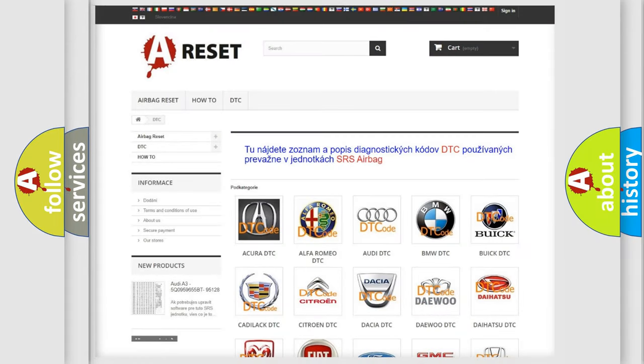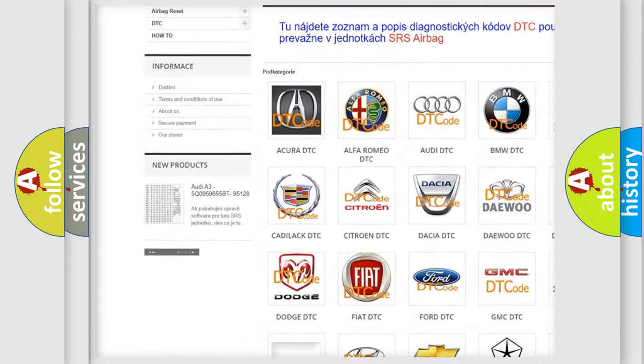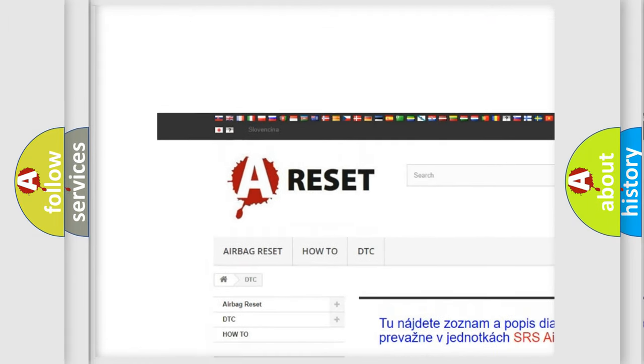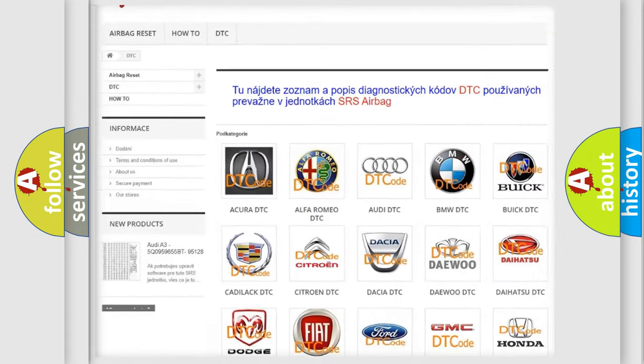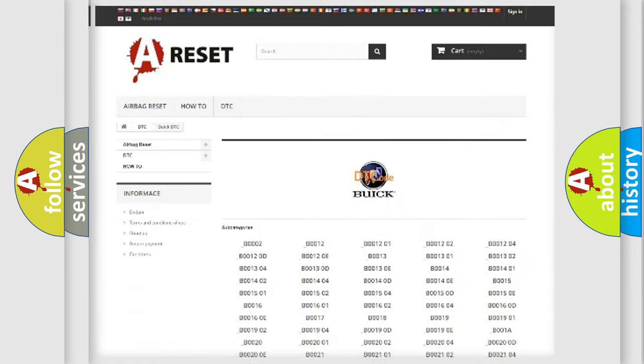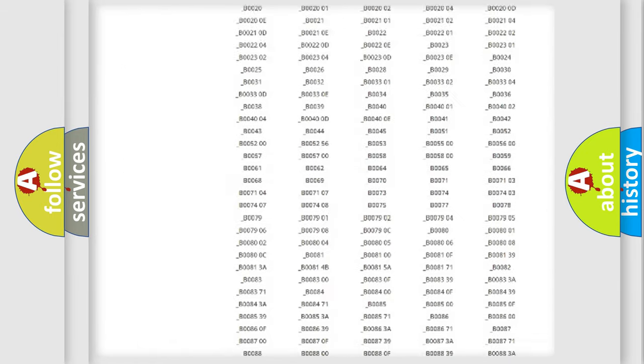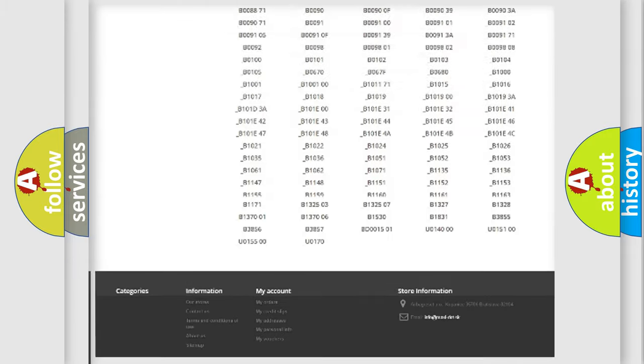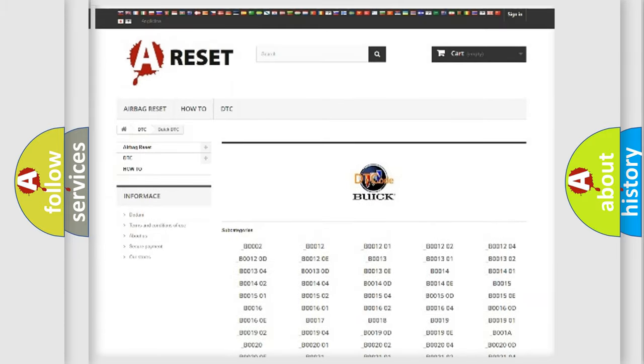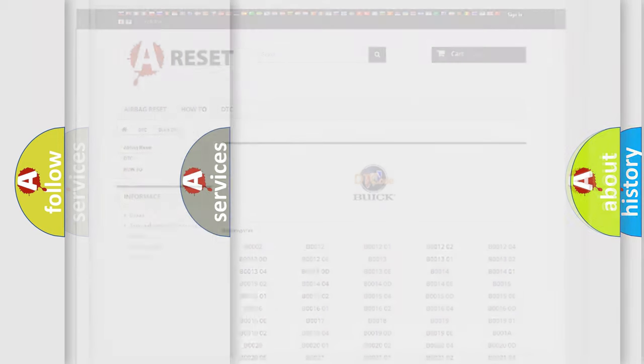Our website airbagreset.sk produces useful videos for you. You do not have to go through the OBD2 protocol anymore to know how to troubleshoot any car breakdown. You will find all the diagnostic codes that can be diagnosed in Buick vehicles, also many other useful things.